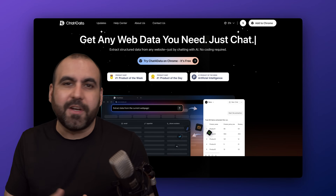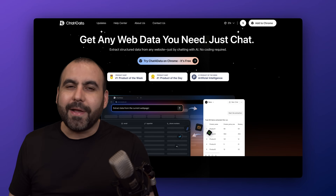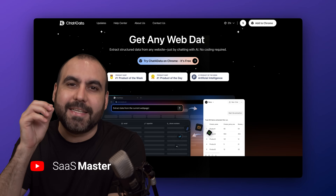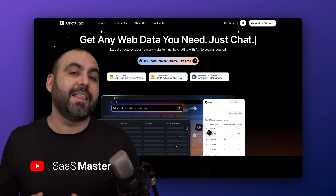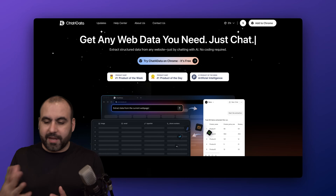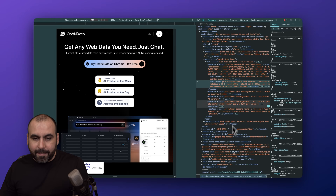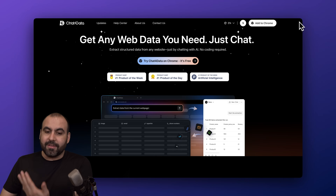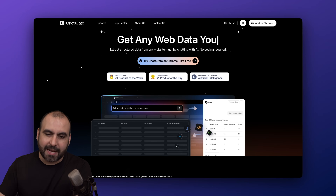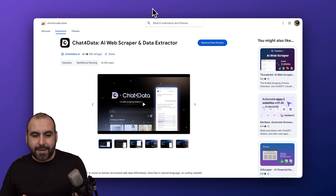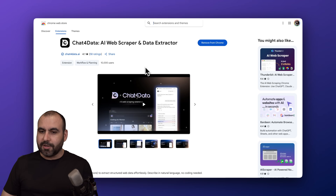Want to know my reason why I think Chat for Data is the best option for scraping content out there? It's because it's extremely easy to use — just like the name says, it's Chat for Data, and that's all you have to do. Forget about right-clicking a website, going to inspect, finding the element you want to scrape and still not getting results. All you need is the Chrome extension and you'll be able to get started.